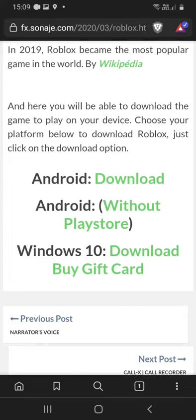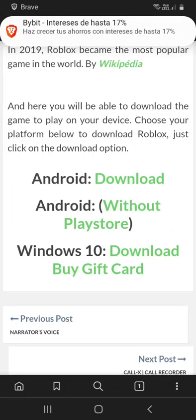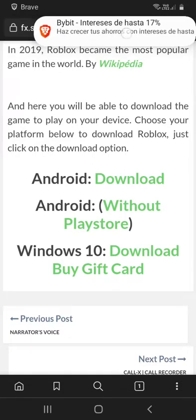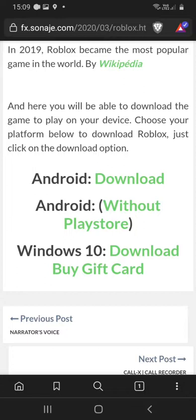Hi buddies, welcome to one more video here in the channel. In this video I'm gonna show you how to install Roblox without Google Play Store. First thing you have to do is access this page, the link will be on this video description.